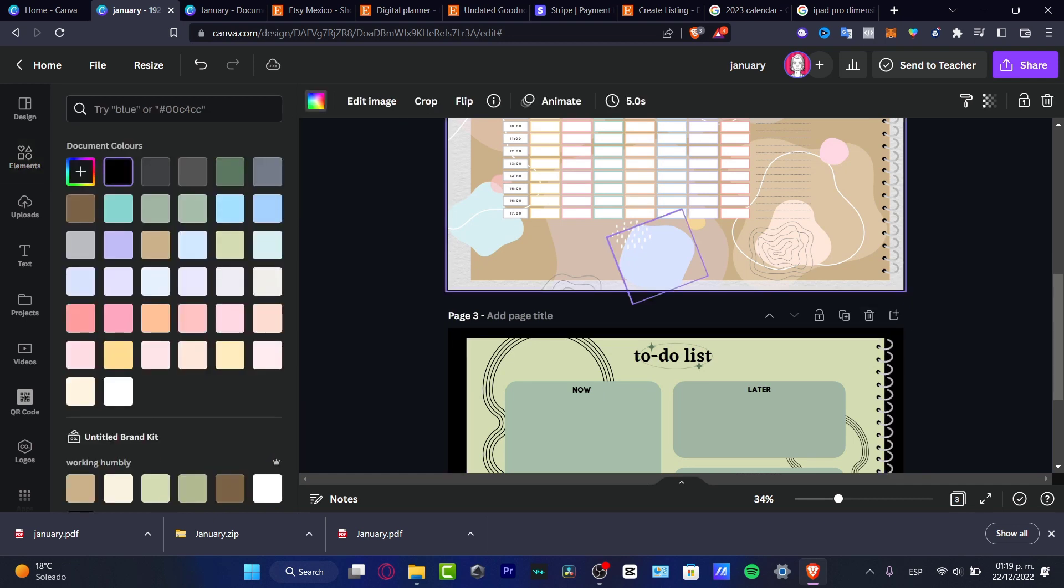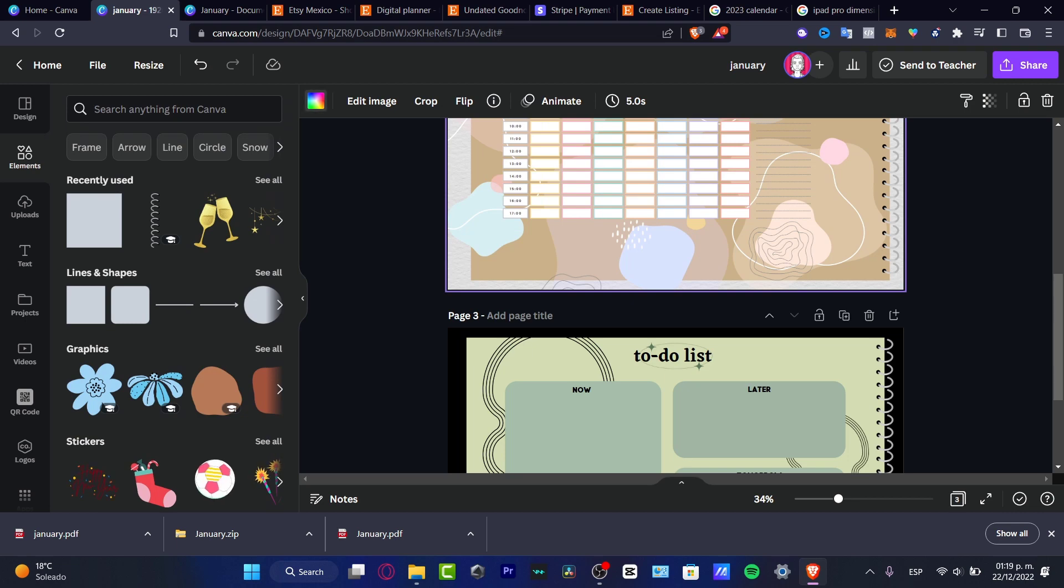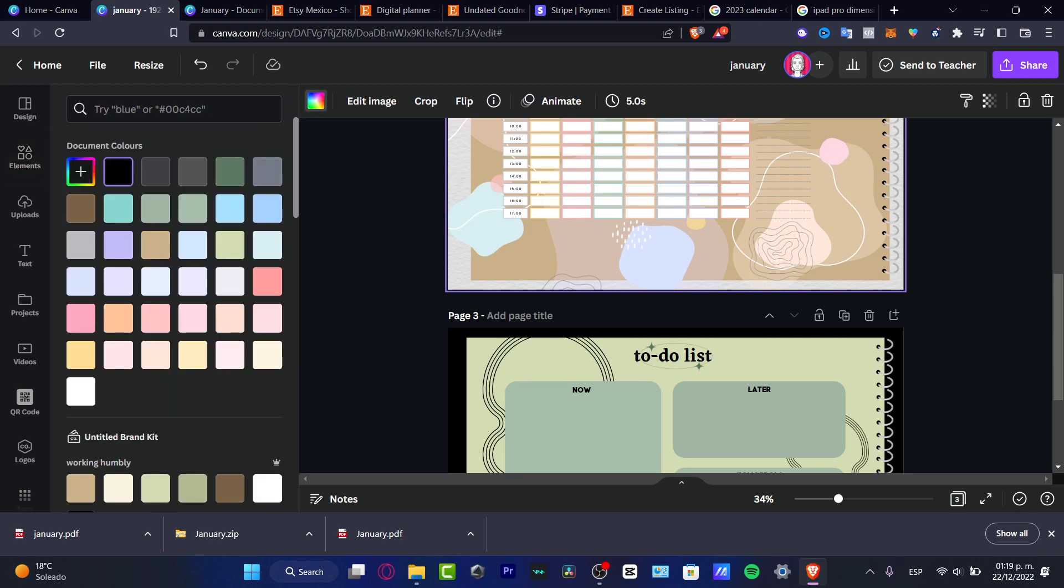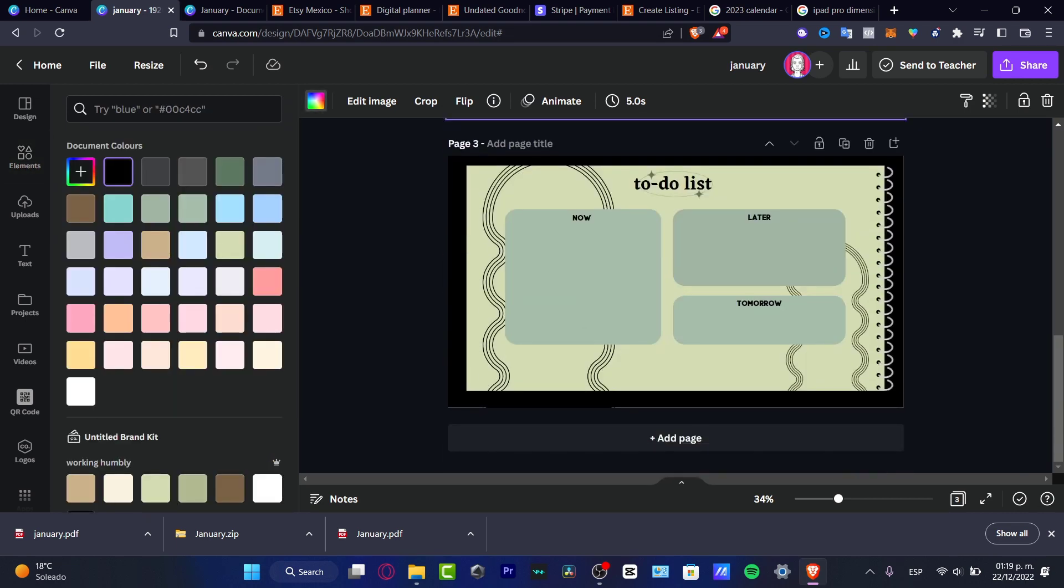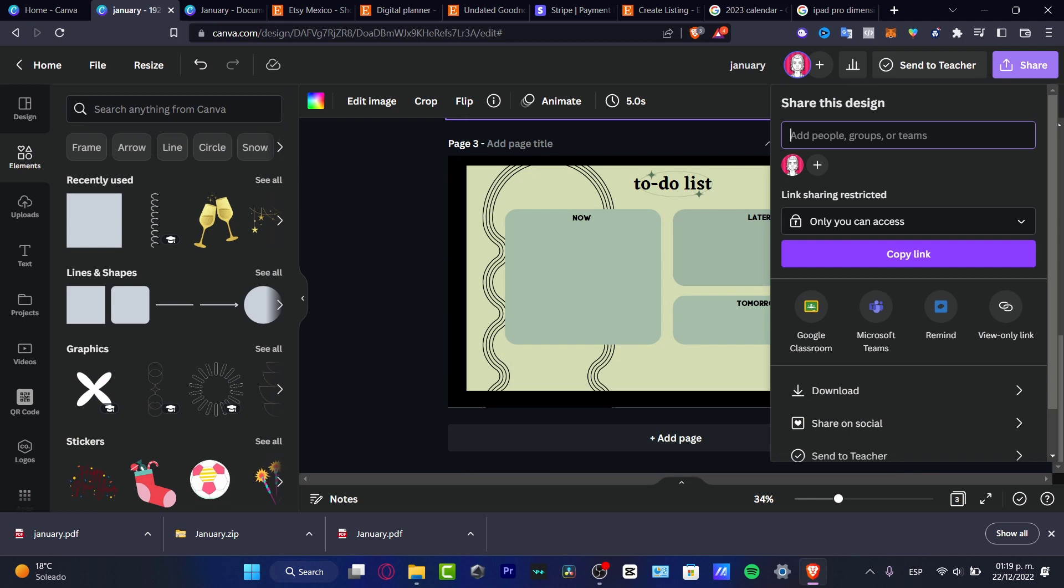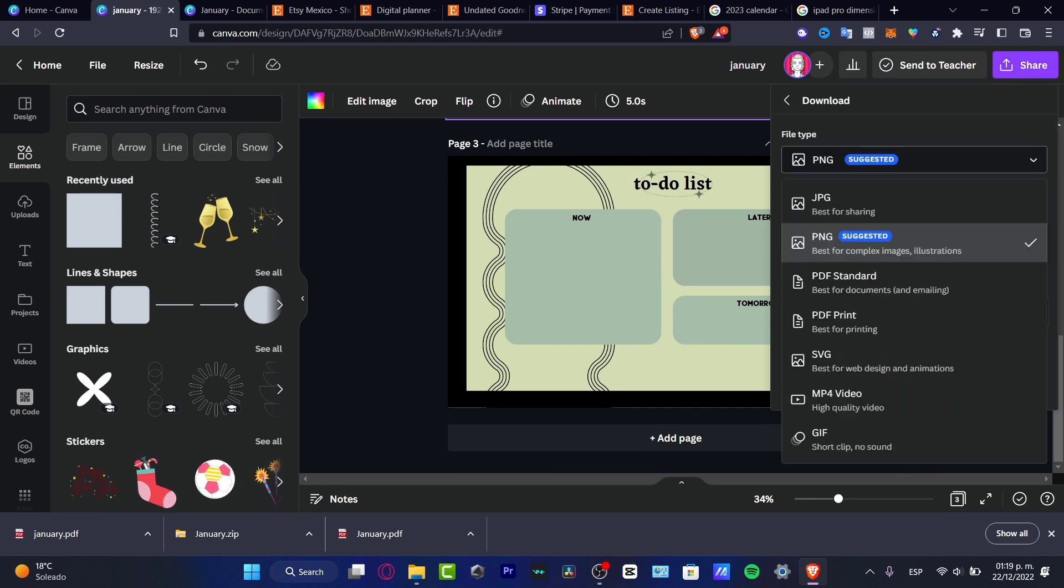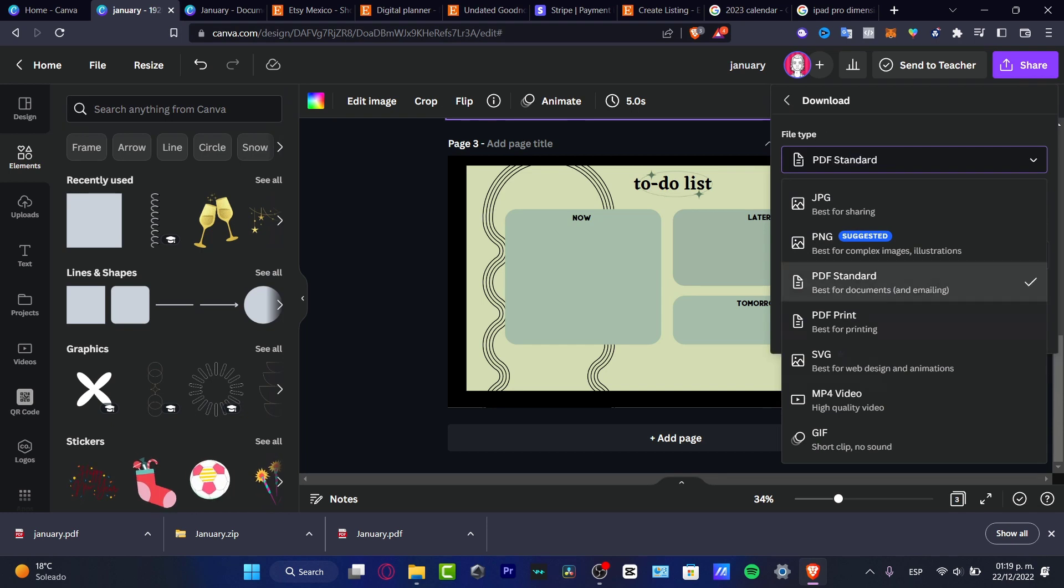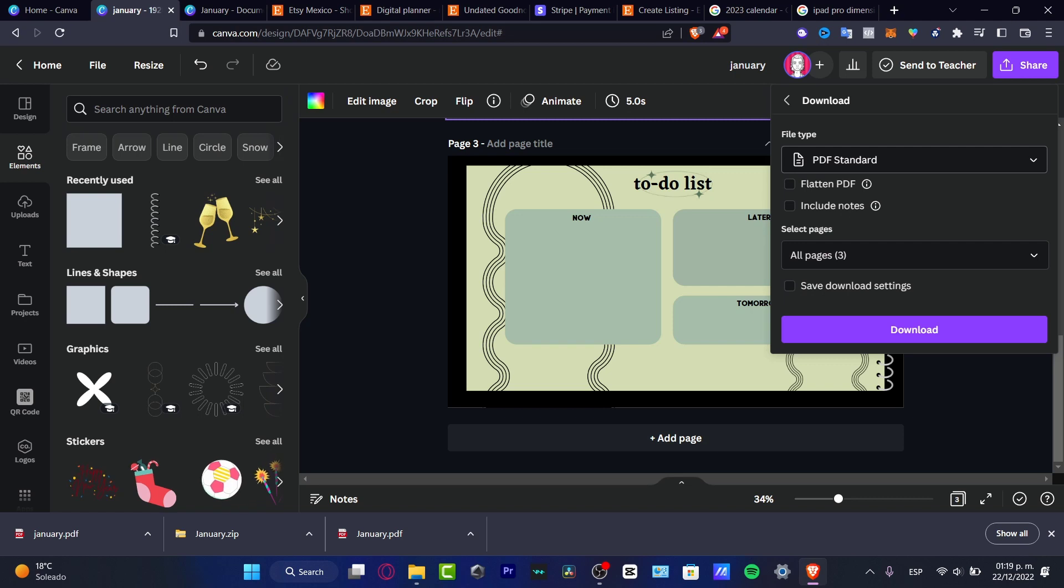I'm going to just change the font, the background. I'm going to move that in here. I'm going to leave it like that. And I'm going to hit into share. Now here to share, I'm going to go into download. I'm going to go into a PDF standard file. You want to make sure that your digital planner is in a PDF standard file.